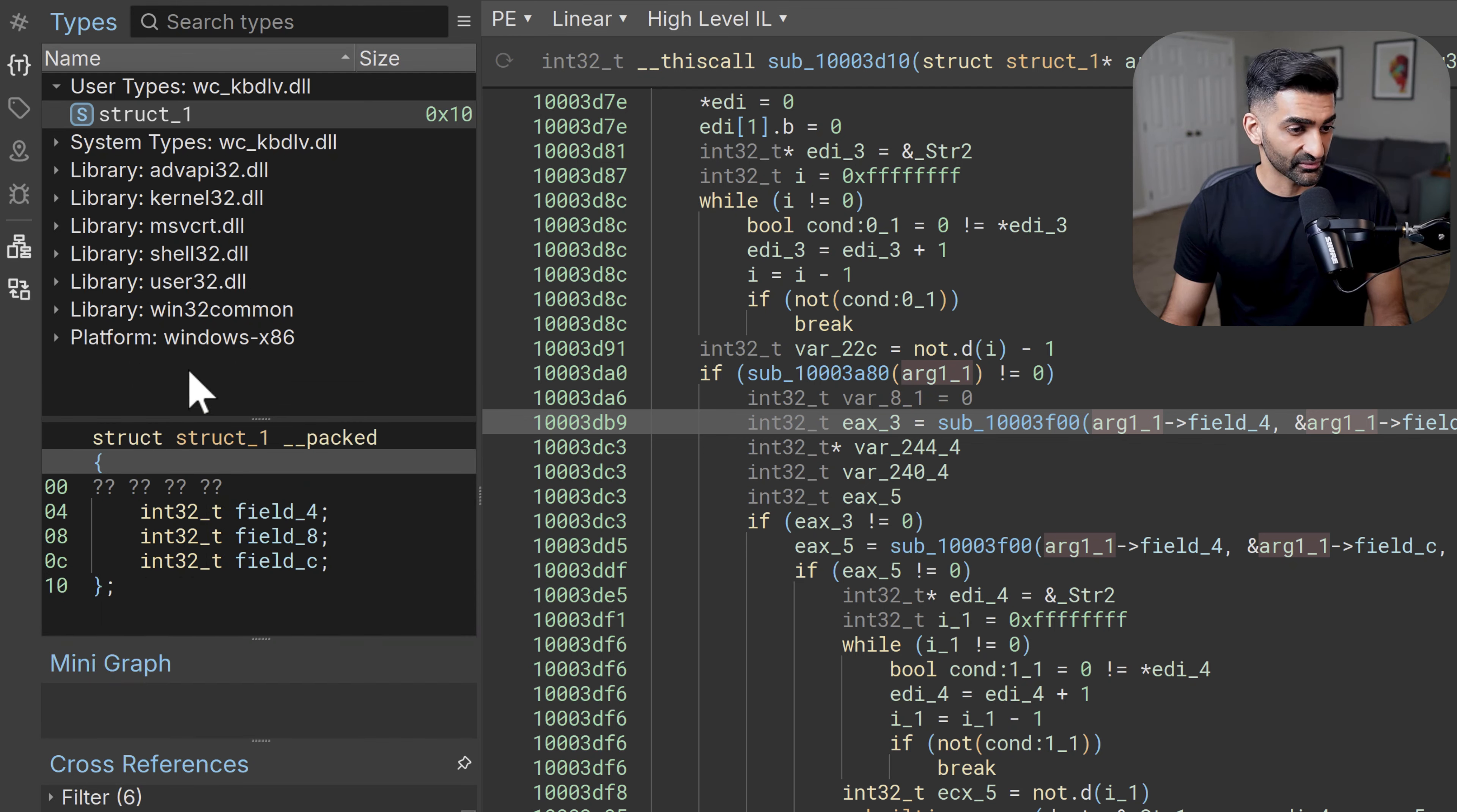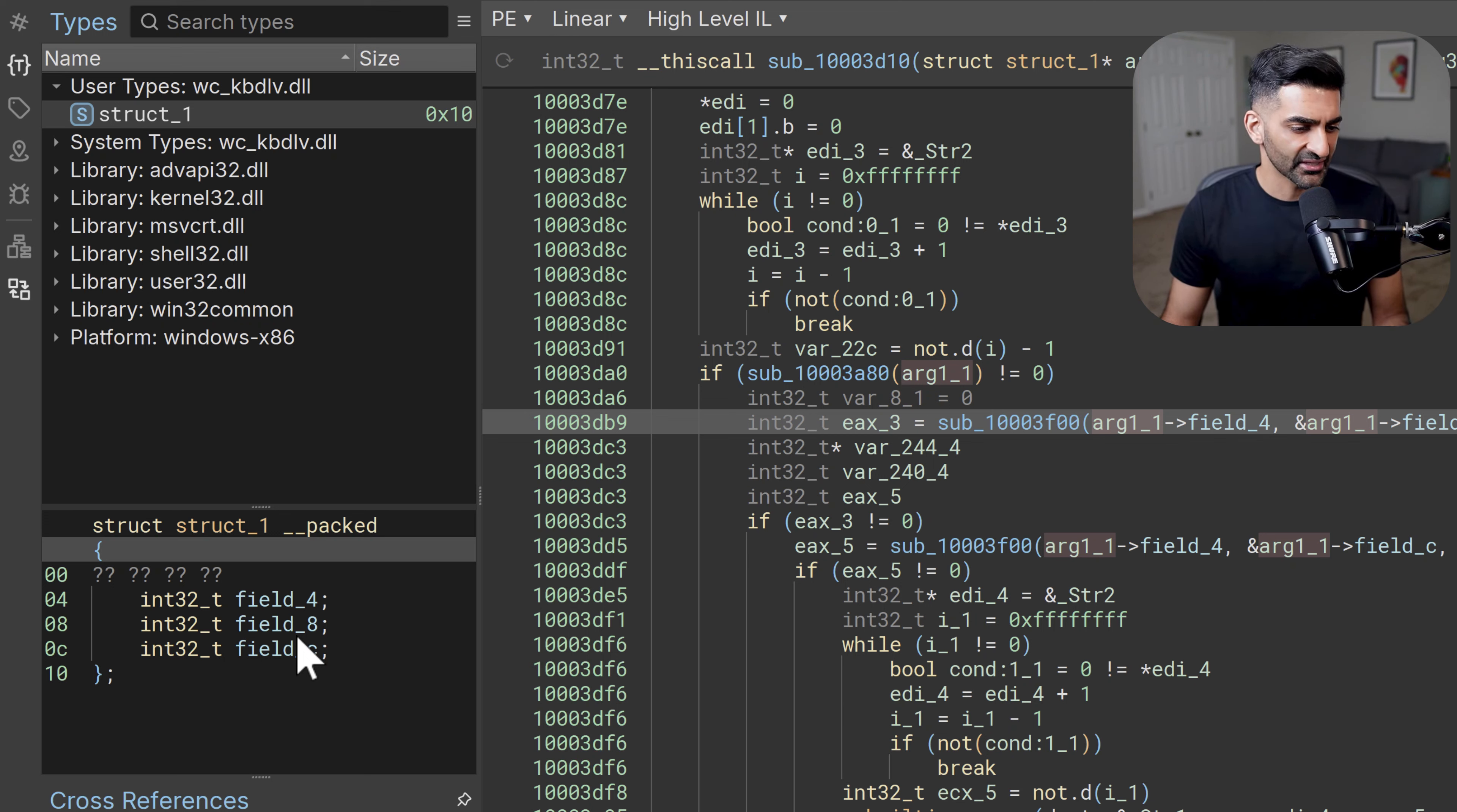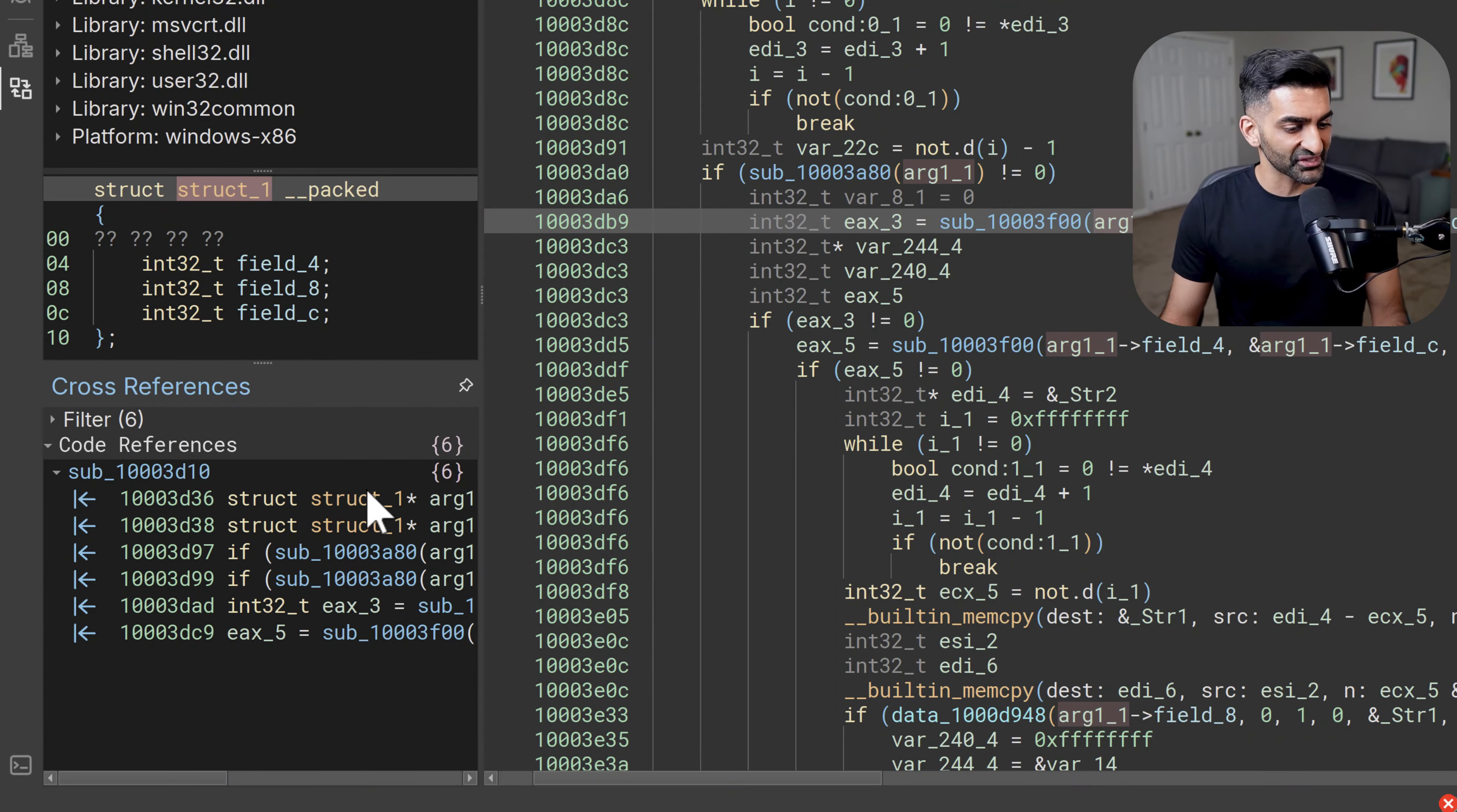So this is how you would begin creating a structure. And then of course, you might choose to tweak it beyond this process. And once you have that structure in place, and you're comfortable with whatever members you are able to identify, you could also click on a struct one right here. And in the cross references, you'll see it now shows you all of the references to that structure. So you could then go to each of these references to continue understanding how that structure is actually used, which is pretty nice.